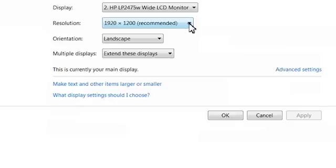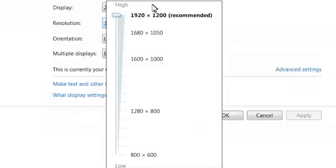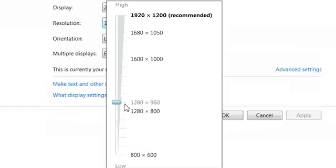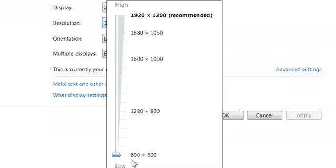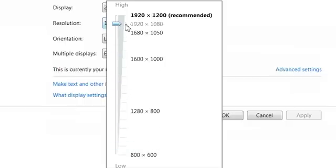In the resolution drop-down box, do the following. Drag the slider downward to decrease the screen area, making icons and text appear larger. Drag the slider upward to increase the screen area, making icons and text appear smaller.